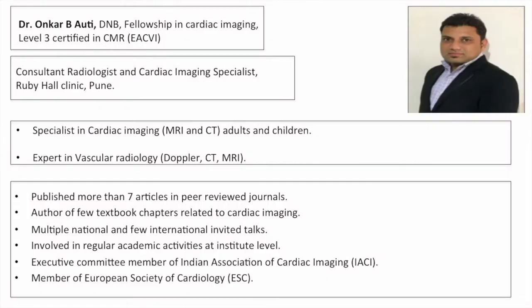This session is brought to you by Dr. Unkar Auti from Bruby Hall Clinic, Pune. He is a consultant radiologist with special interest in cardiac imaging. He finished his fellowship training for Level 3 certification by the European Association of Cardiovascular Imaging and has published more than seven articles in peer-reviewed journals and written a few textbook chapters related to cardiac imaging. He is also an executive committee member of the Indian Association of Cardiac Imaging and has delivered multiple talks at national and international conferences.